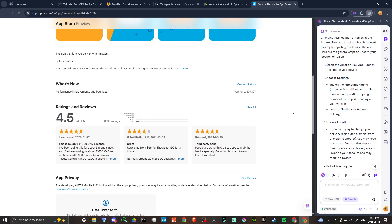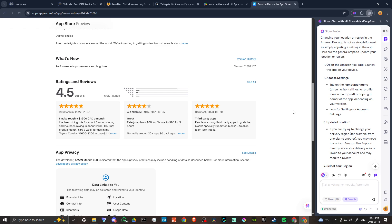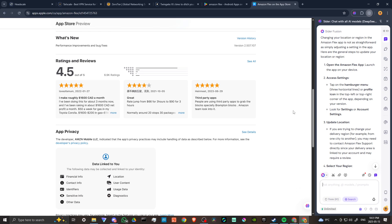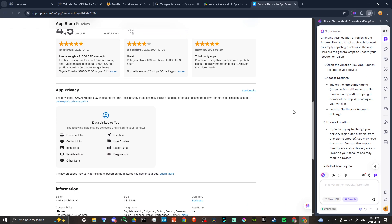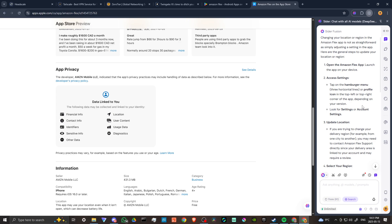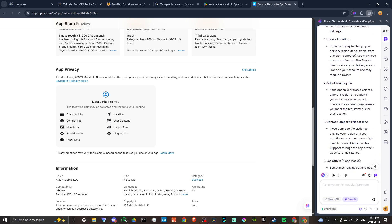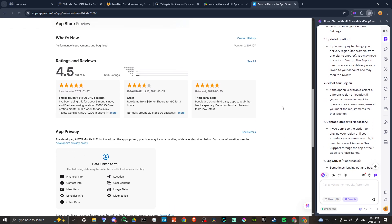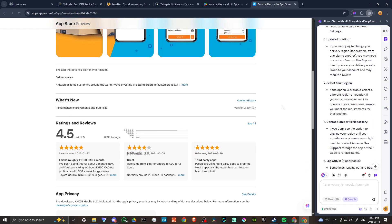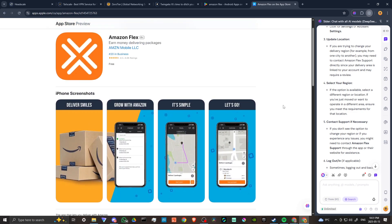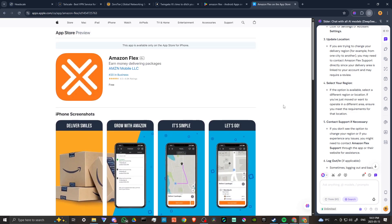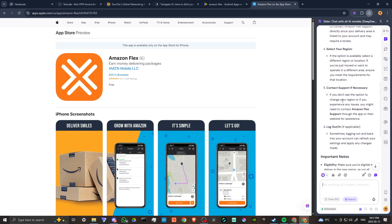Look for settings or account settings. If you're trying to change your delivery region, for example from one city to another, you may need to contact Amazon Flex support directly since your delivery area is linked to your account and may require a review.